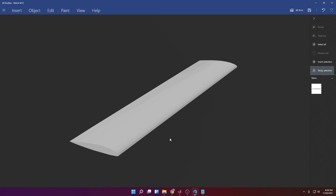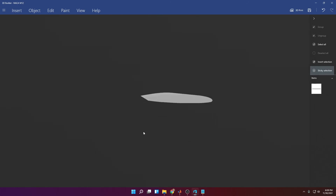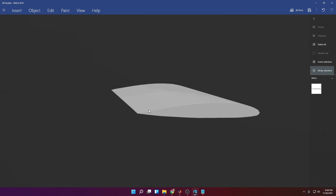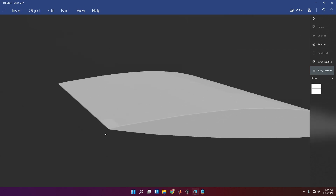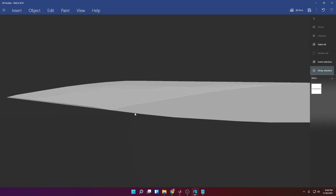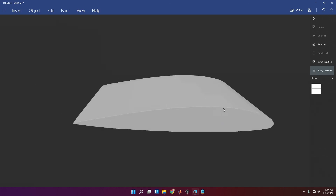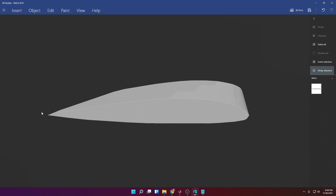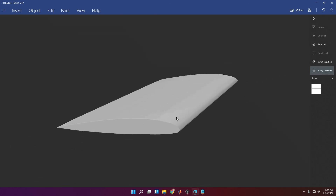I hope this video was helpful. This should work for all airfoils — the only thing you have to make sure is that the trailing edge is closed. Some airfoils don't have a closed profile, which is why I specifically chose this one. If you have any questions, leave them in the comments and I'll try to answer them as best I can. Bye.